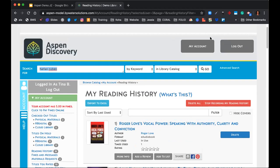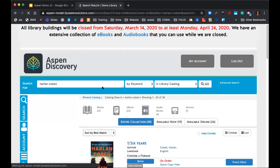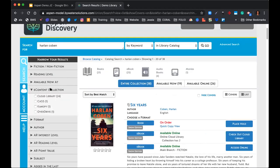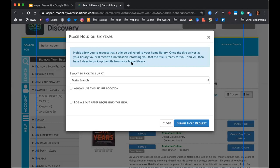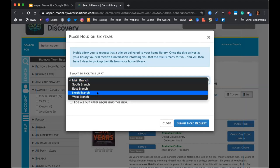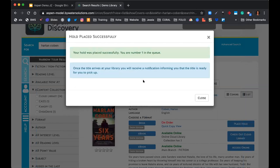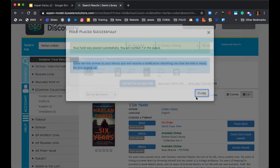I'm going to do that Harlan Coben search again and this time we're going to place a hold. I can come in and drill down, and if I hit 'place a hold,' it will populate a view that defaults to my home location — the main branch. I could also hit the dropdown if I'm visiting a different branch. Once I submit the hold request, it will let me know the hold was placed successfully and that I am number one in the queue, and it will notify me once it arrives.